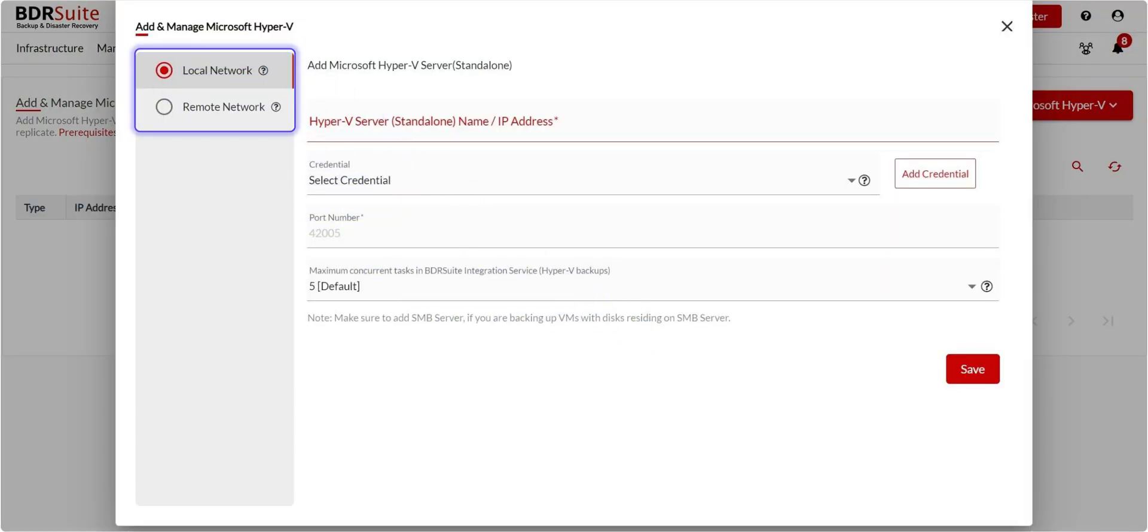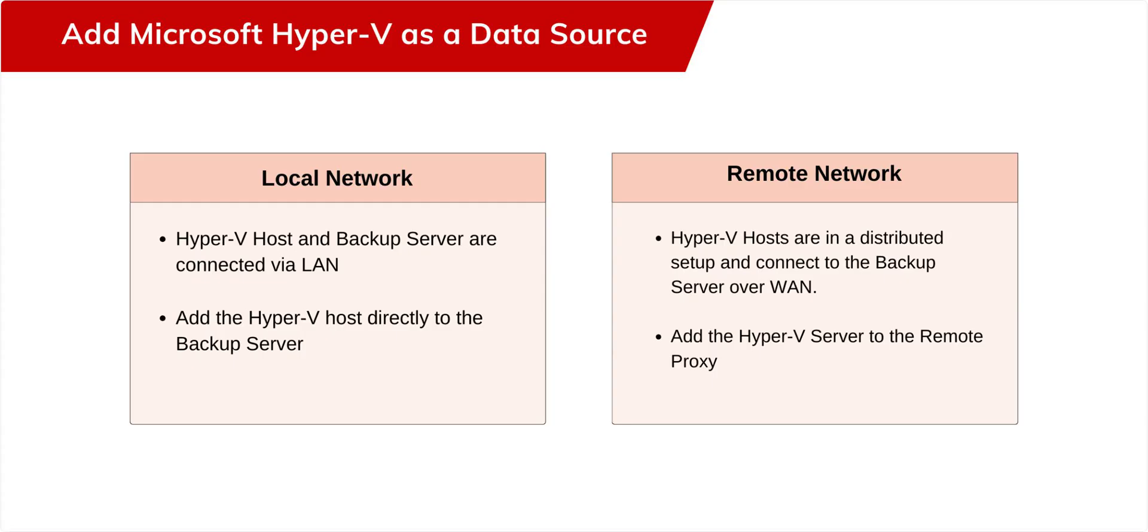Once you click on Add button, you'll see two options: Local Network and Remote Network. Choose the Local Network option if your backup server and Hyper-V are connected via LAN. If they're in a distributed setup, select the Remote Network option. In this case, a remote proxy should be set up on a machine with access to the Hyper-V hosts. This remote proxy will manage the connection to the hosts and handle the data transfer during backups.